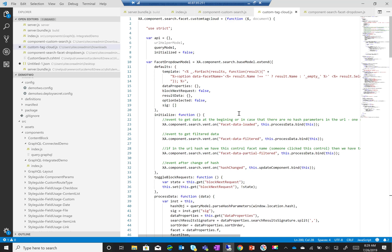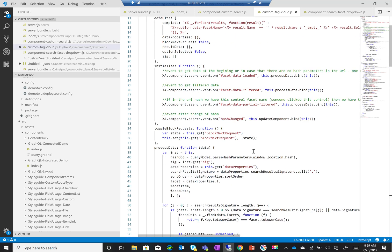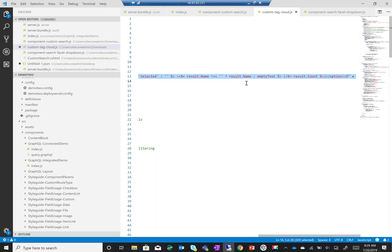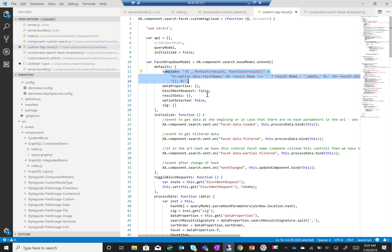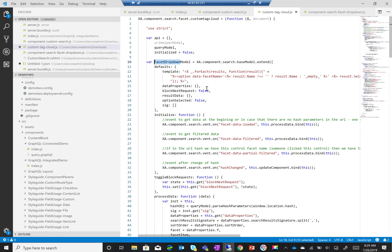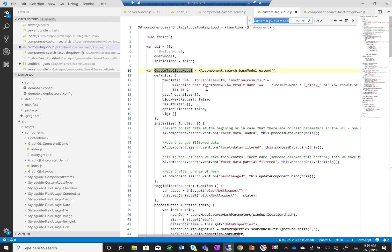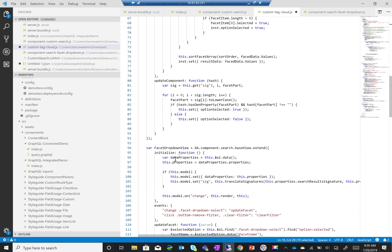So far I haven't really changed anything in the actual custom tag cloud. What Sitecore SXA search and backbone do is they use a template for data modeling — this is where all the content and the look and feel of the actual components come from. The first thing I'm going to do is change the names: 'facet drop-down model' is going to be changed to 'custom tag cloud model', and the view as well — from 'drop-down view' to 'custom tag cloud view'.